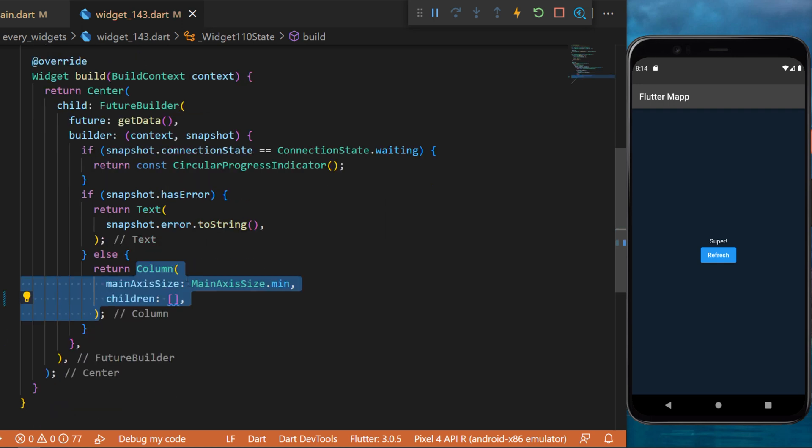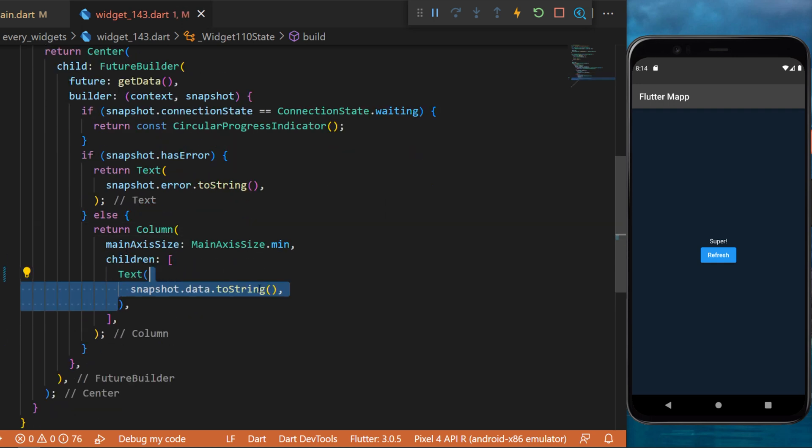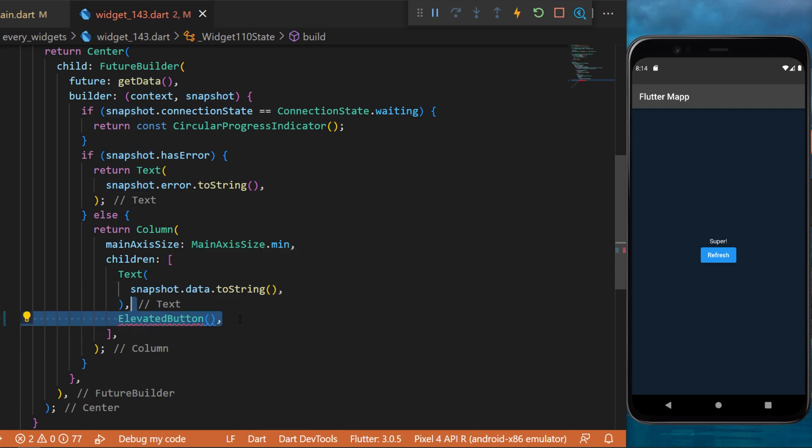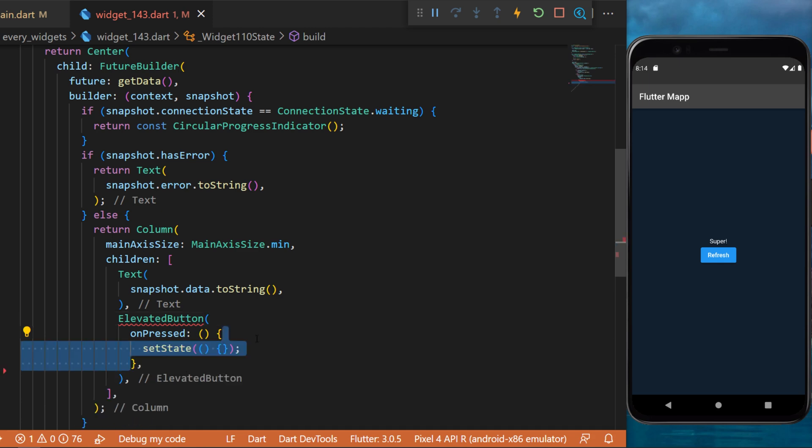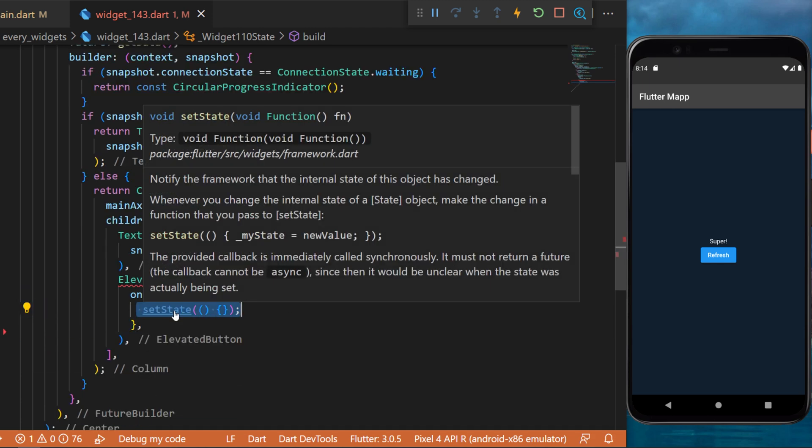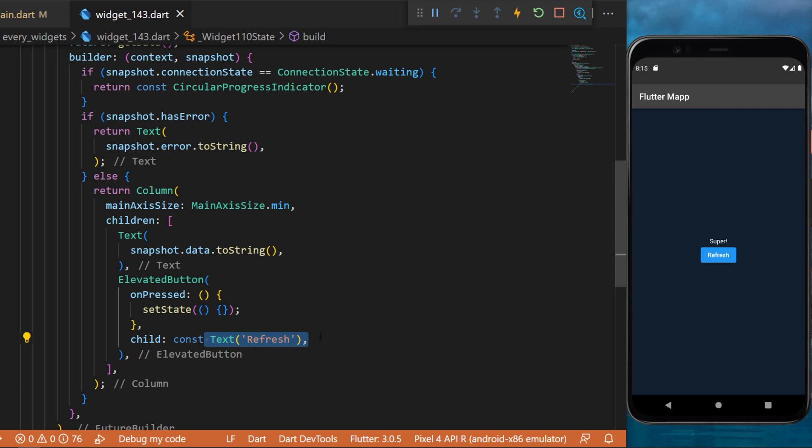And otherwise we'll return a column widget with a text that have the snapshot.data.toString. We will also use an elevated button and this one will have a setState inside the onPressed function. The child will be a text refresh.